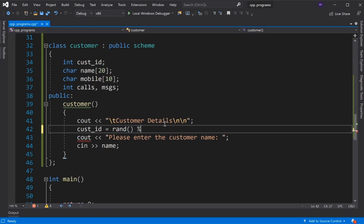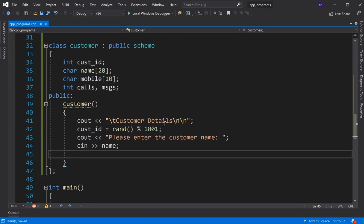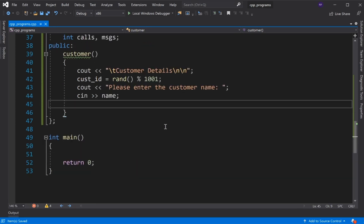In the Customer class, we define the default constructor. First, we display a message 'Customer Details', then display 'Please enter the customer name' and read the name. Like Scheme ID, we assign a random value to customer ID.